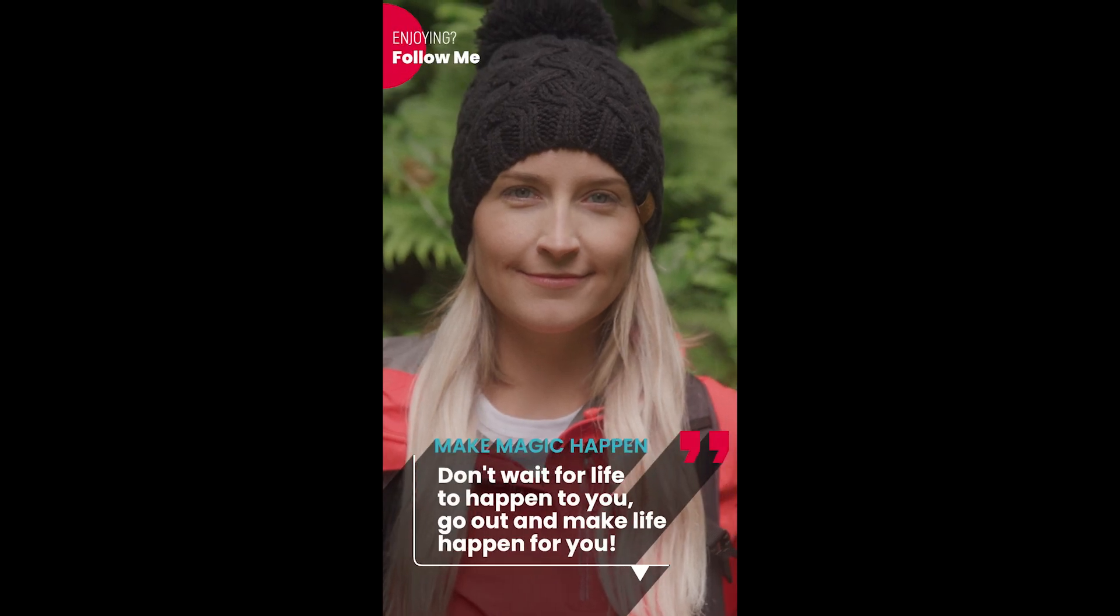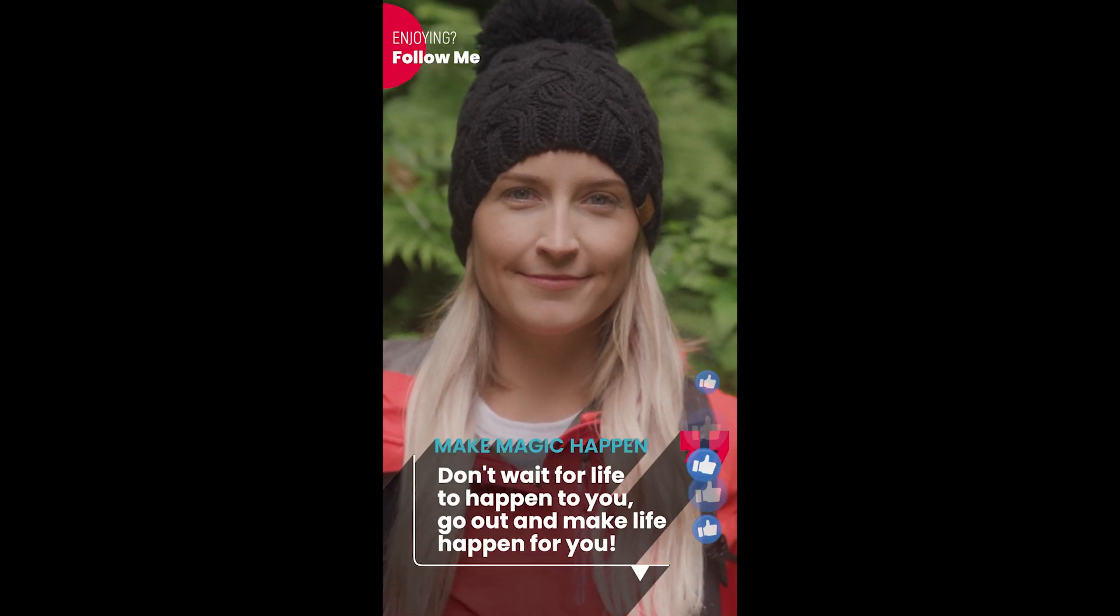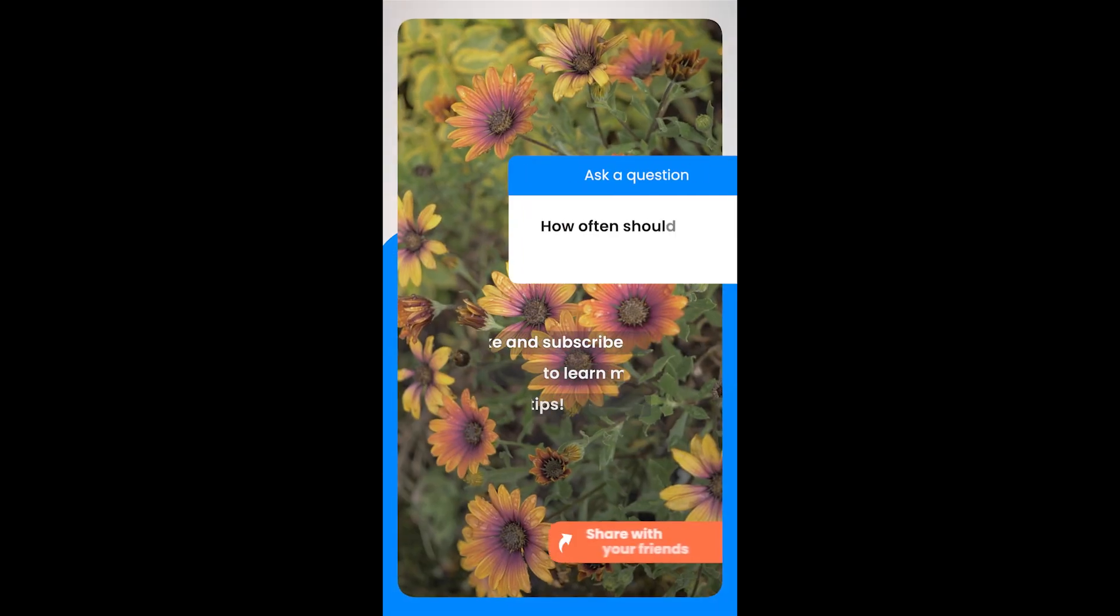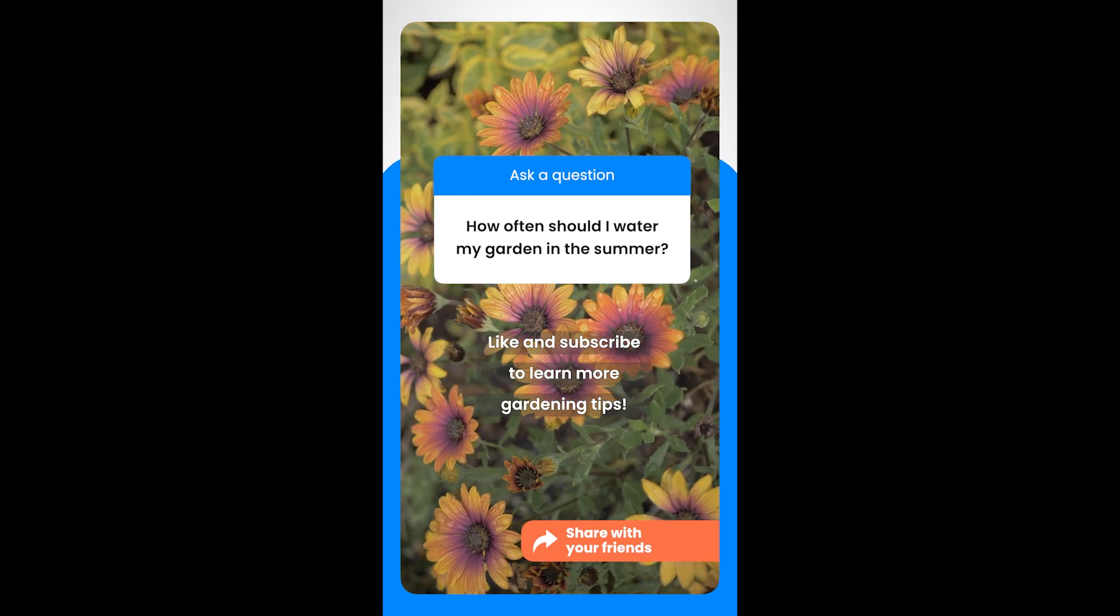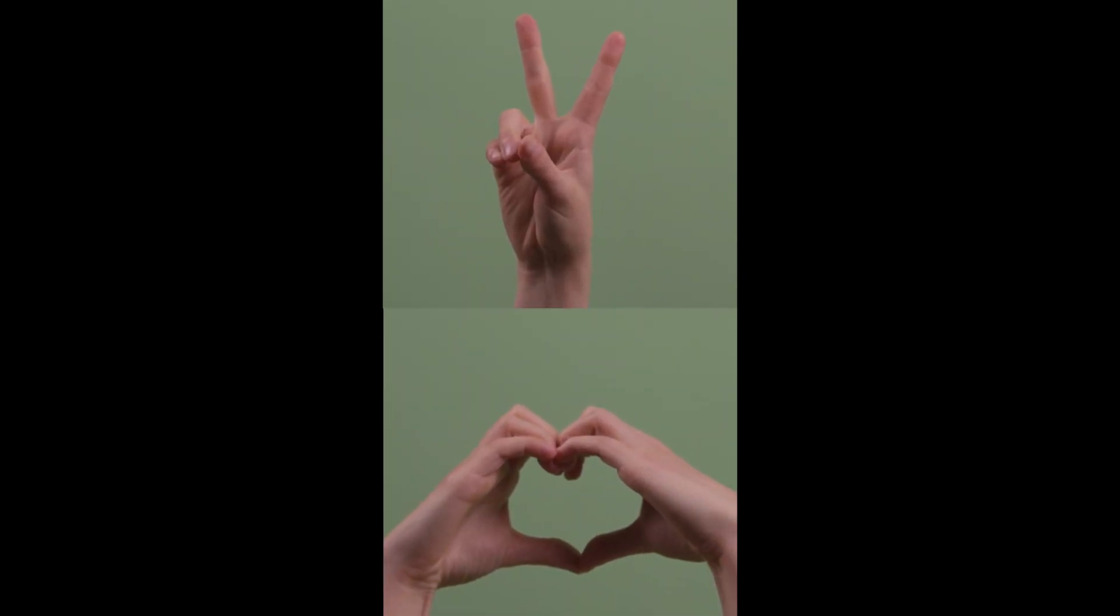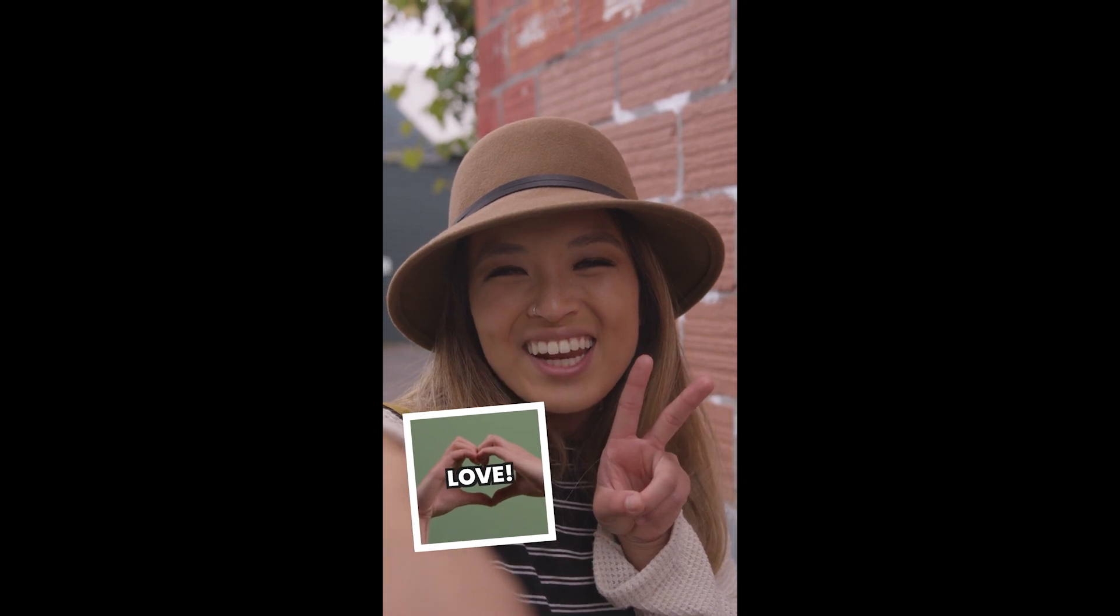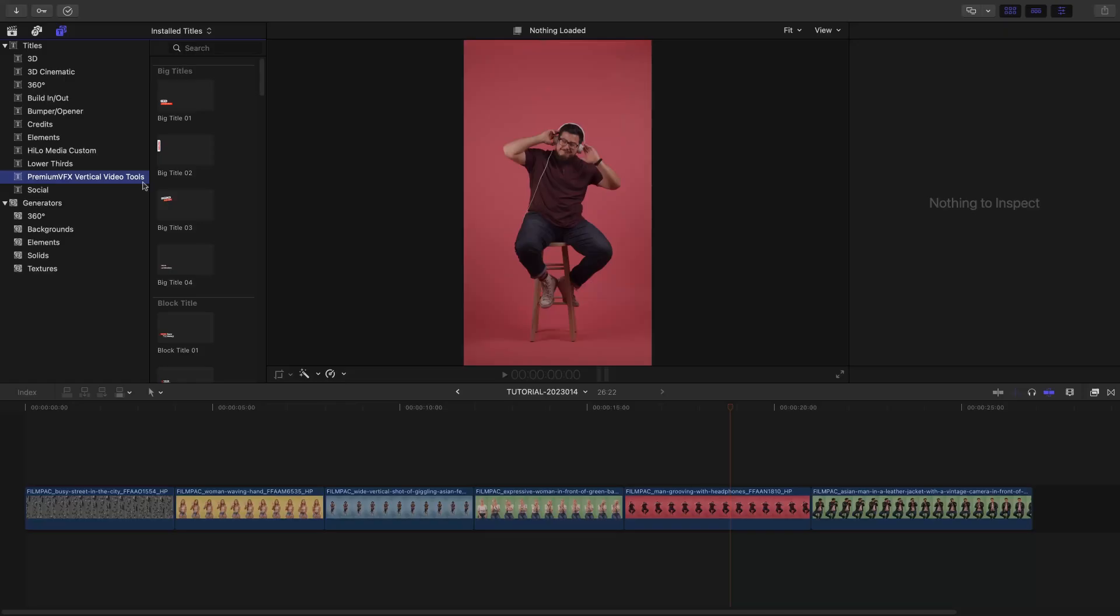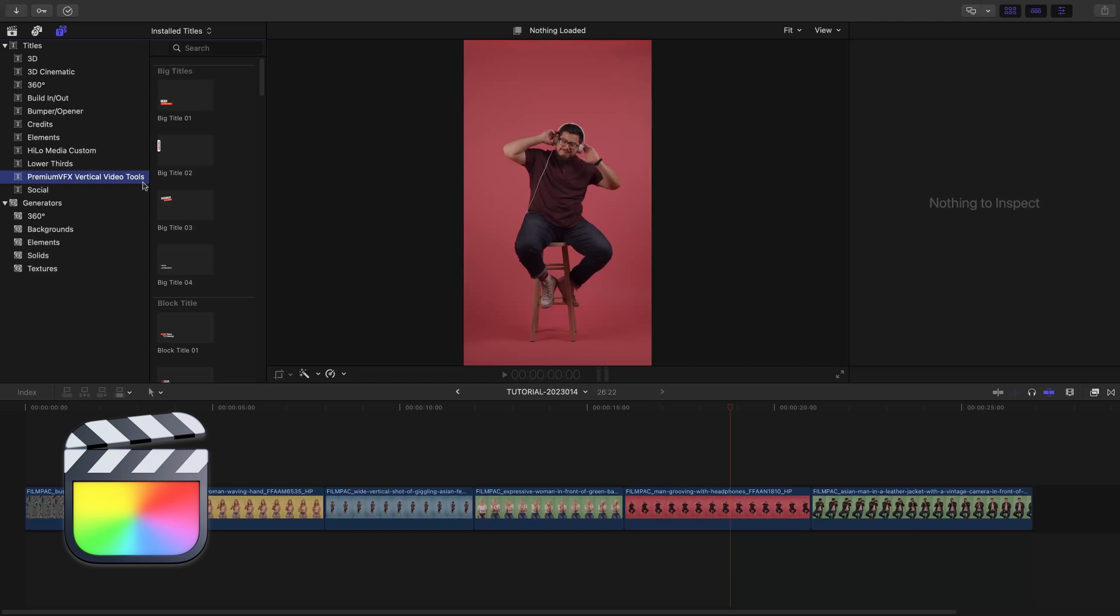Get everything you need to produce professional vertical videos for social media in PremiumVFX Vertical Video Tools. This product was created exclusively for Final Cut Pro.